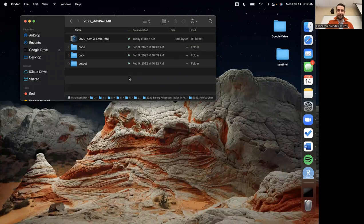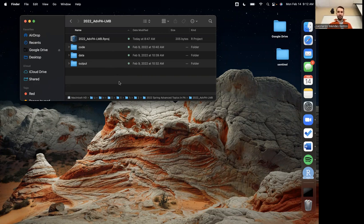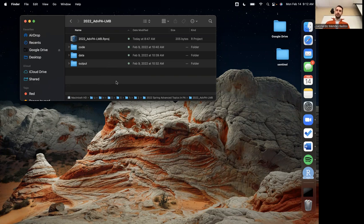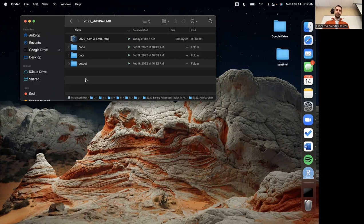Awesome. Perfect. Thank you. All right. Hi everybody, good morning. So today we're going to continue working with the EO Editor project. And I think we're going to go through some very interesting steps that do not apply only to this dataset, but really to any type of dataset that you use in an analysis.